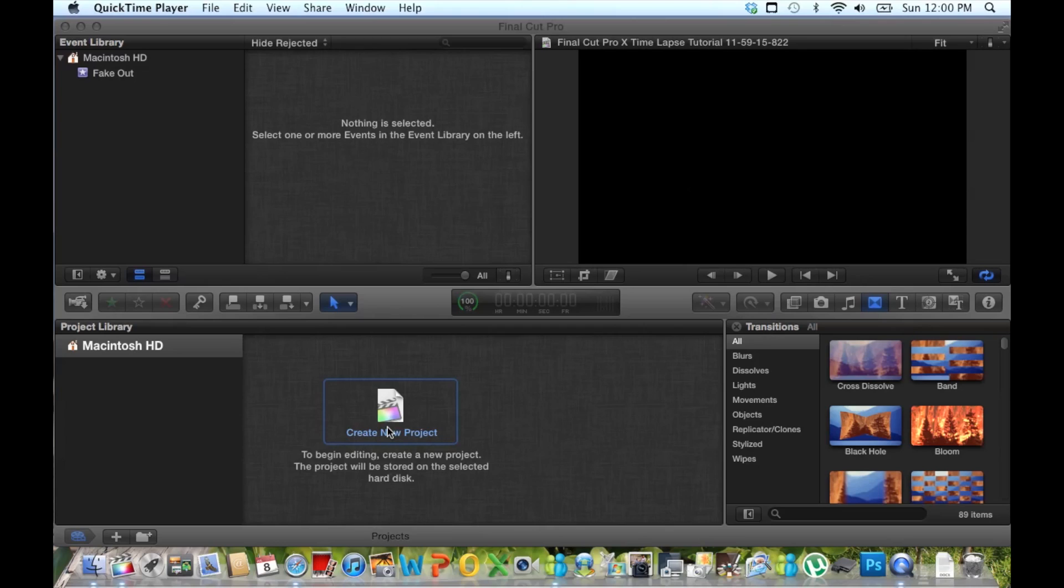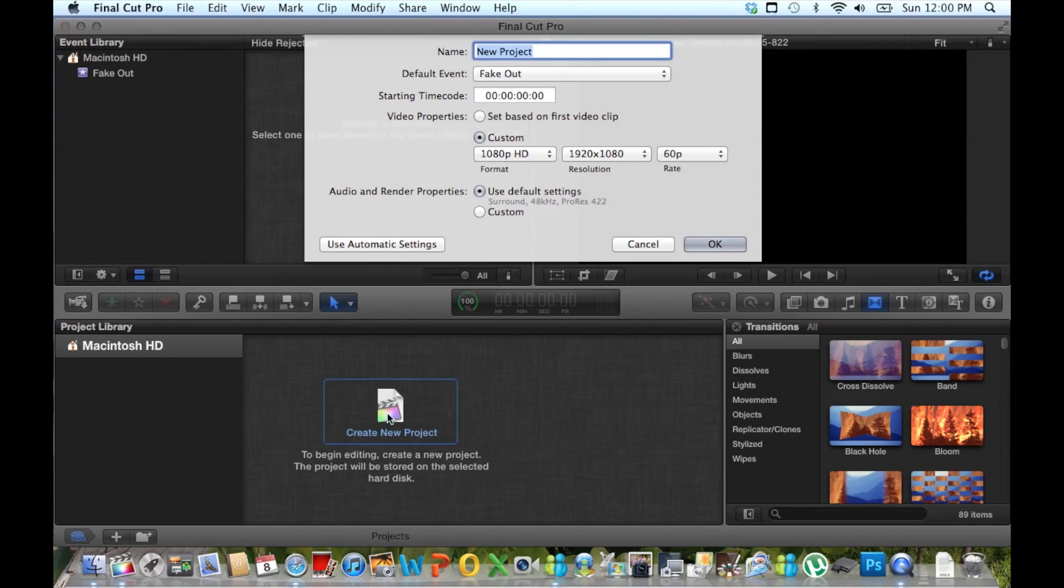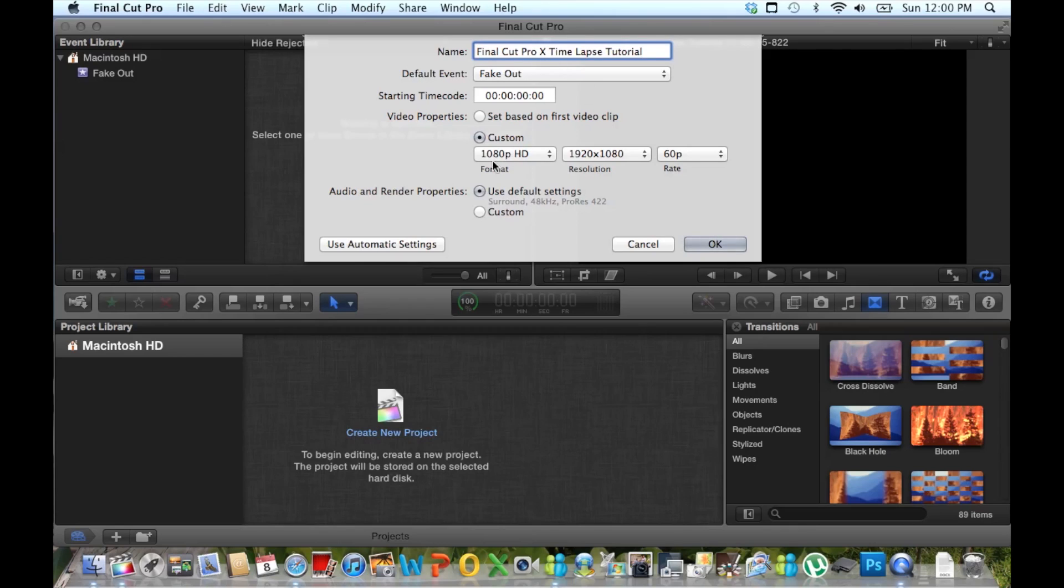The first thing we want to do is create our project. And we'll call the project Final Cut Pro Timelapse Tutorial. I like these settings given the picture quality that I'm going to be using.